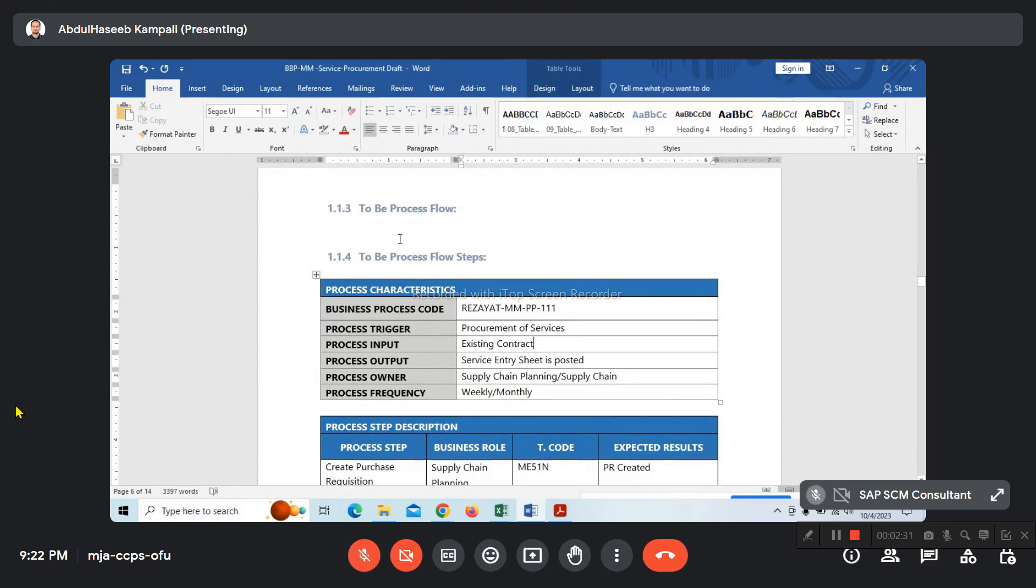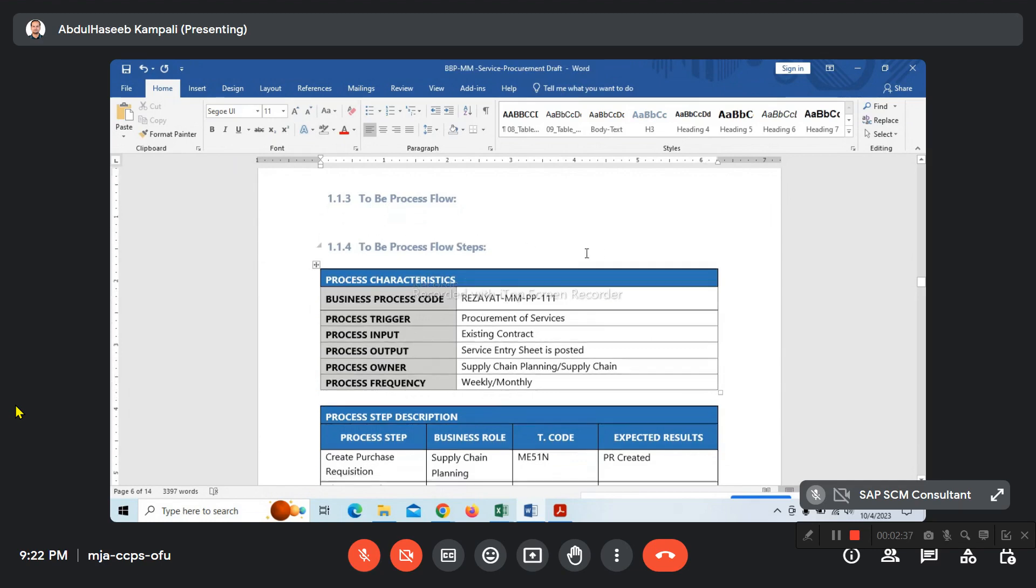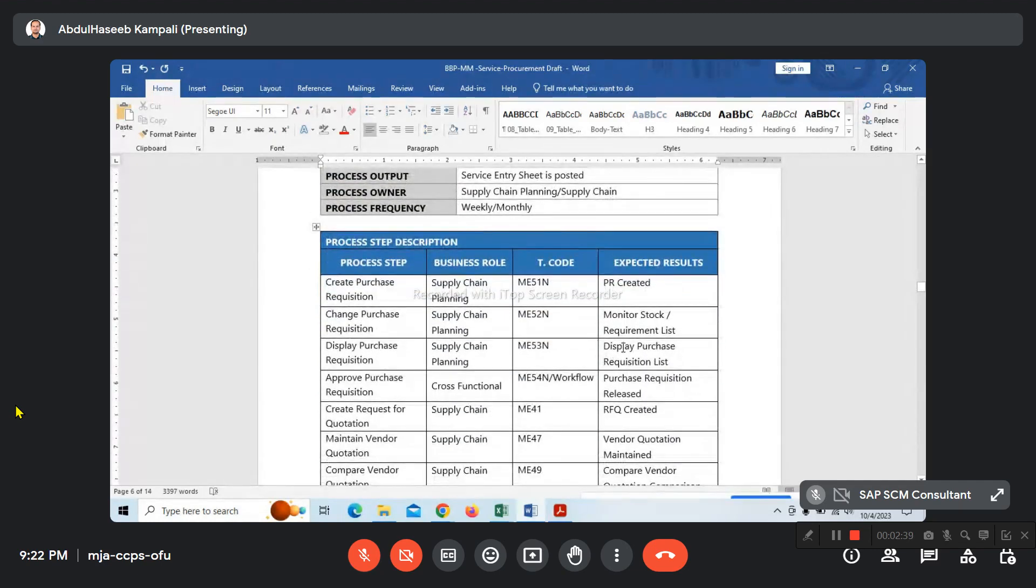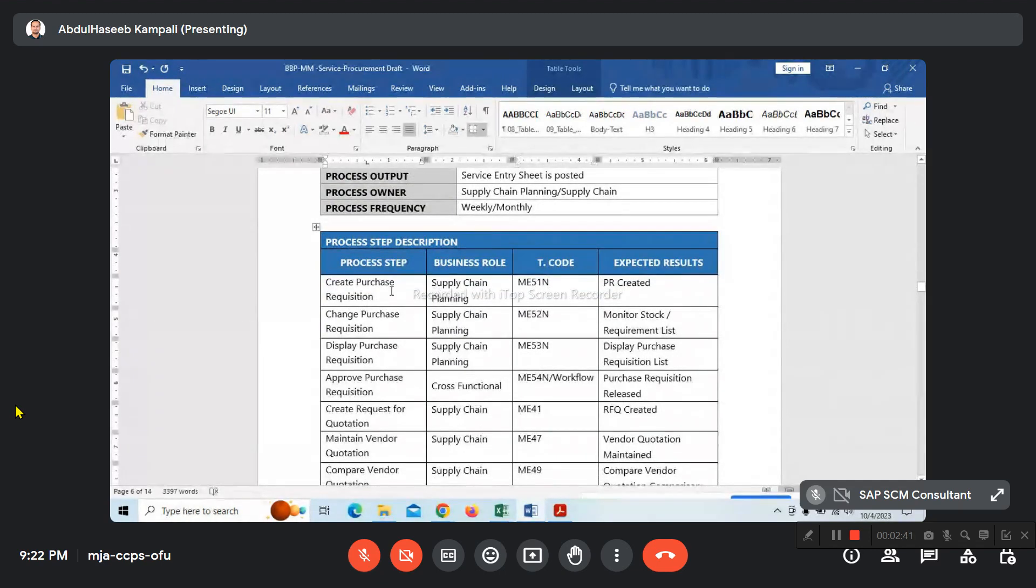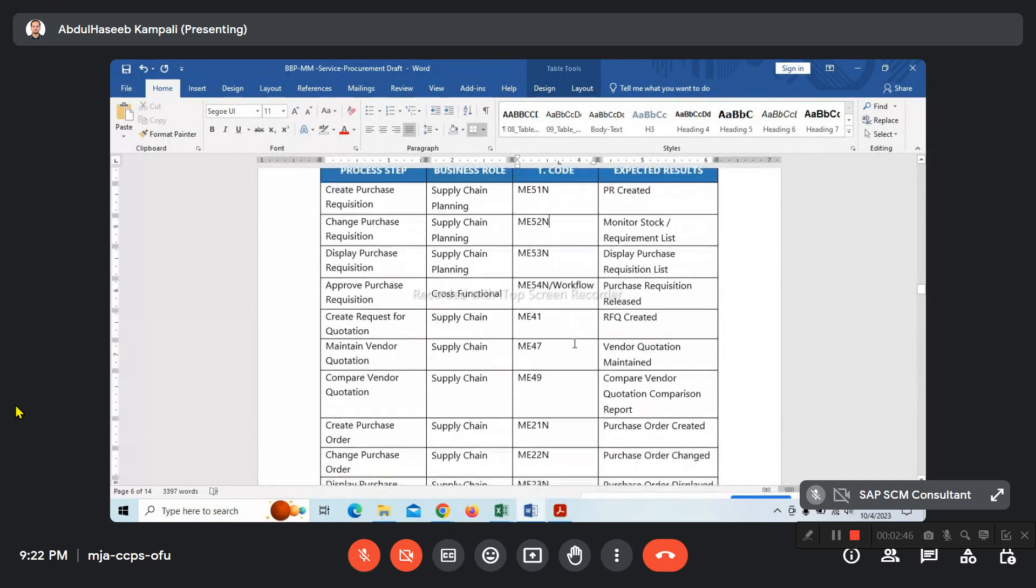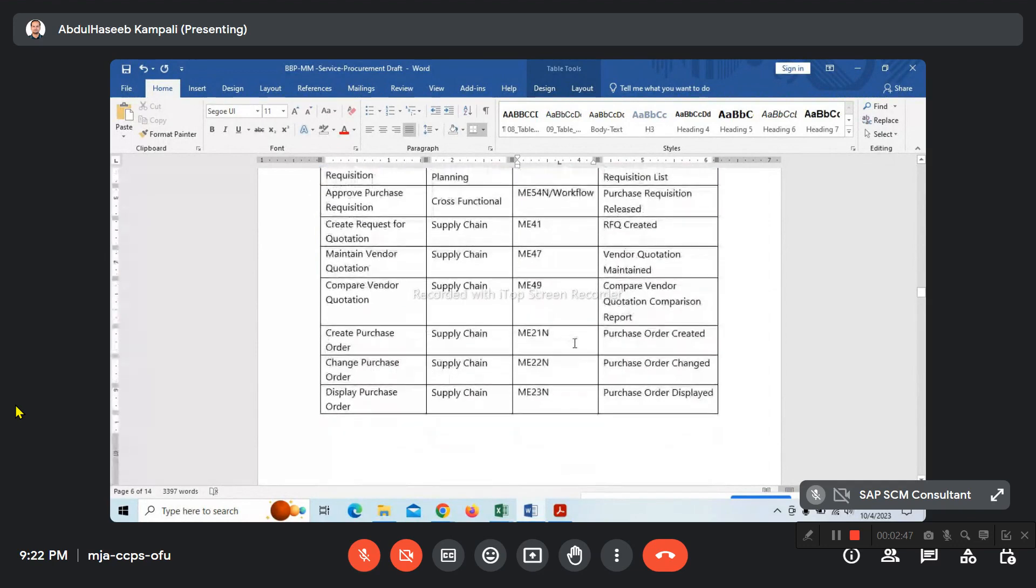The to-be process flow diagram will show the complete process with complete steps. We've mentioned the requisitions process and the T-codes required.